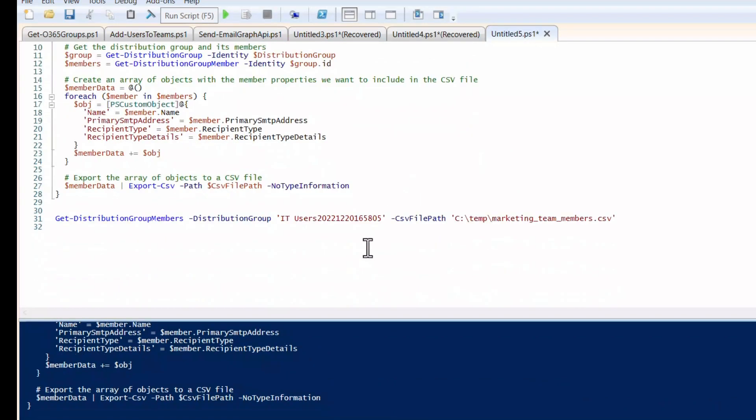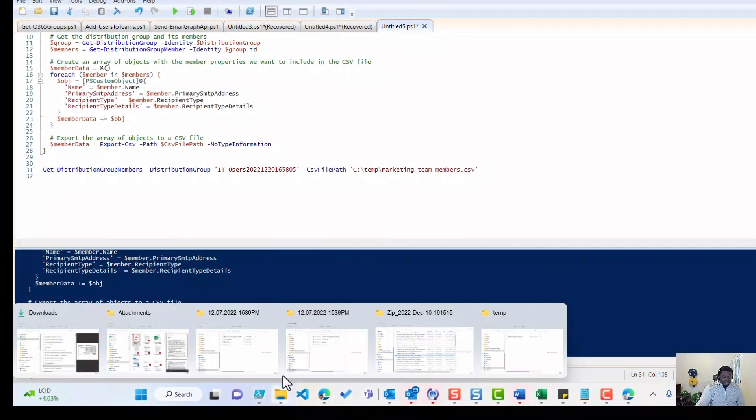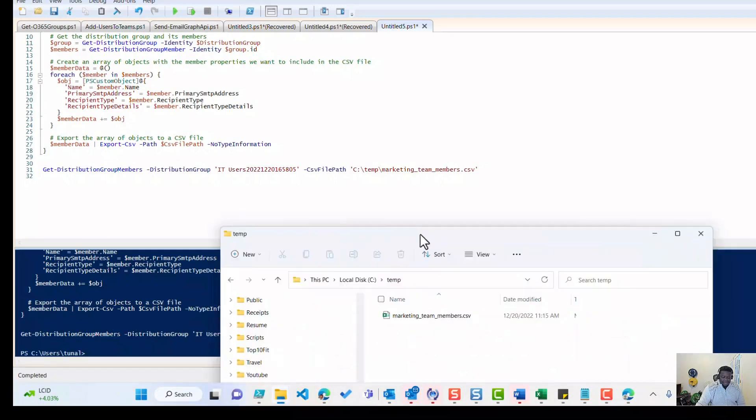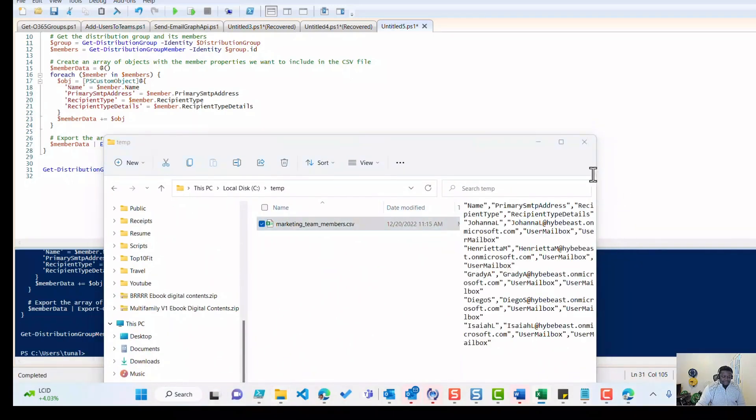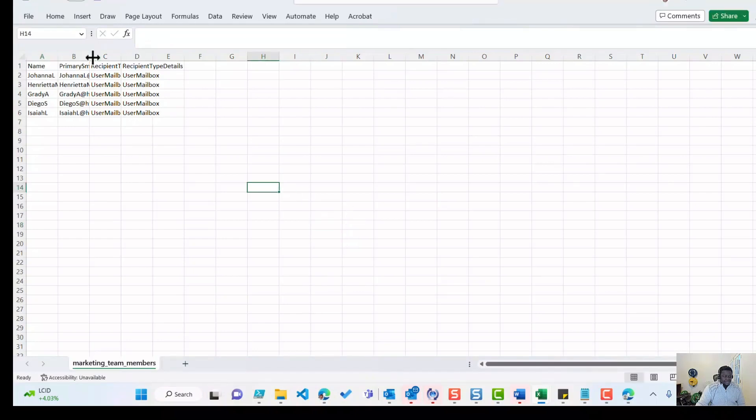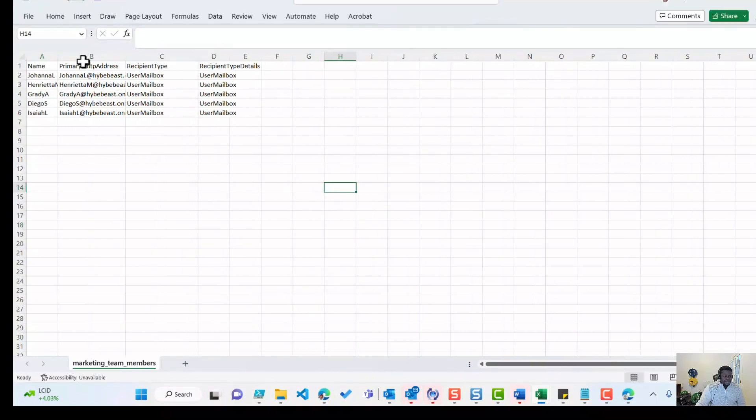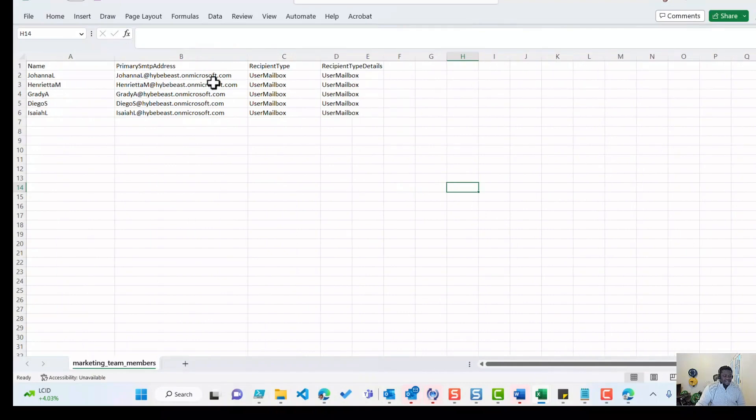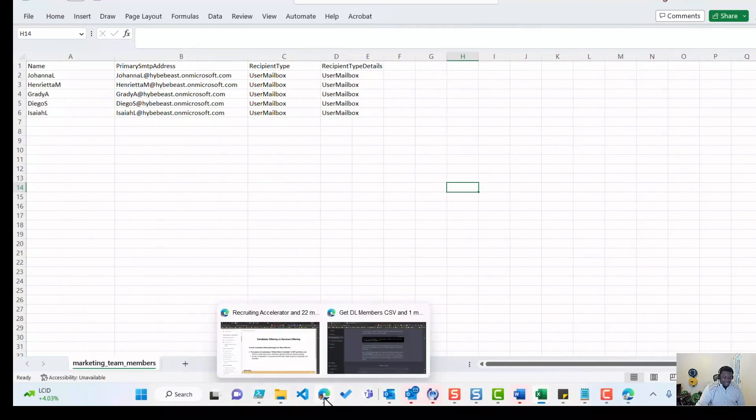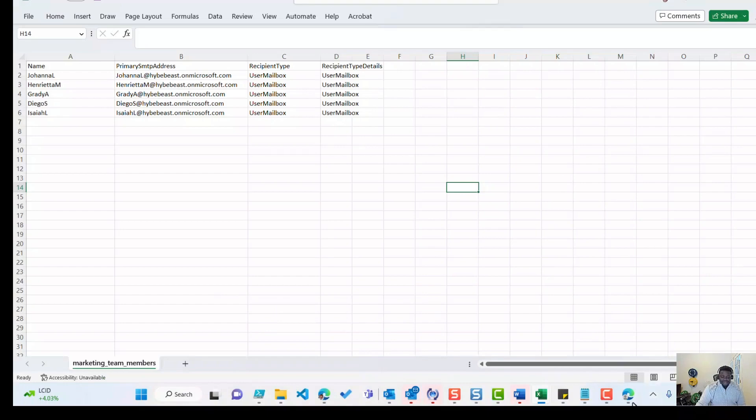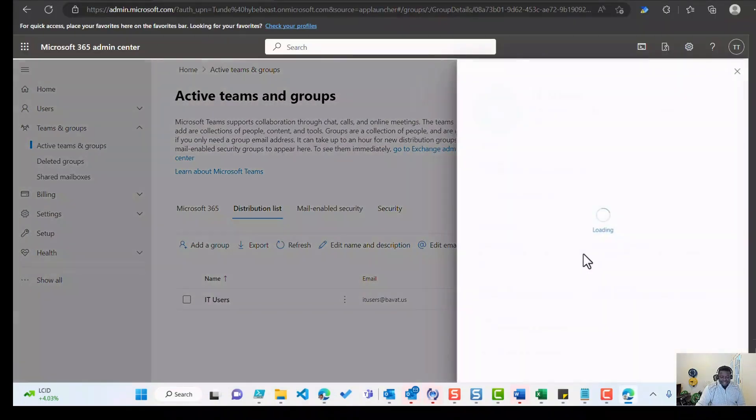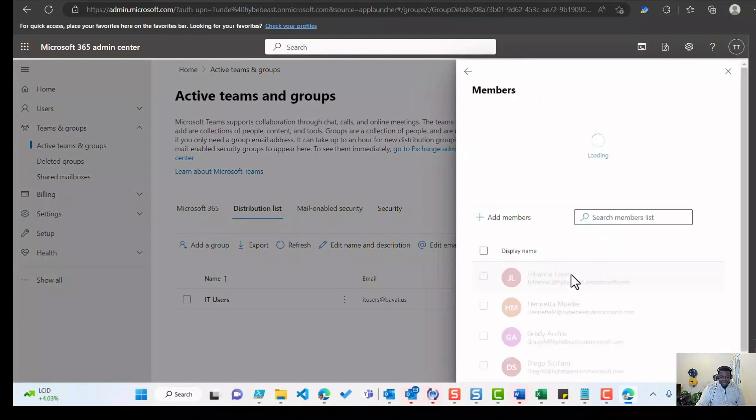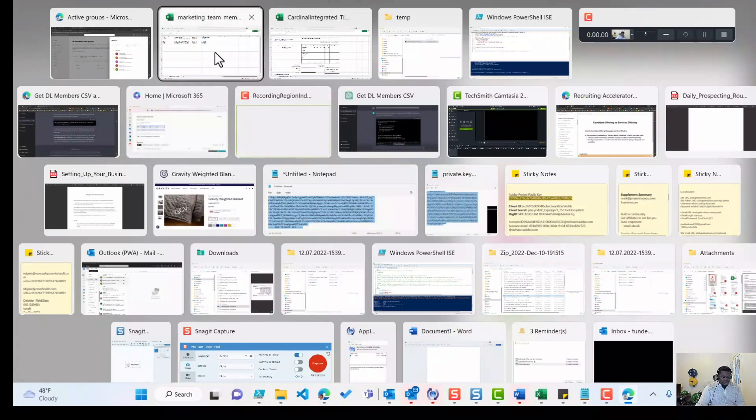All right, looks like it's already done. So let's see if we actually generated this marketing team members. I forgot to change the name here, but let's get it. So let's go to temp and let's open up the results. This actually worked. This is the list of users in the members of the group. If we go to the tenant and we look at the members, these are the same set of people that in that group. Johanna and Rihanna, Grady, Diego, Isaiah. And if we go to the list here, this is the same set of people.